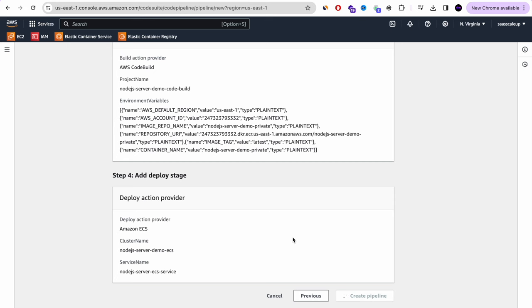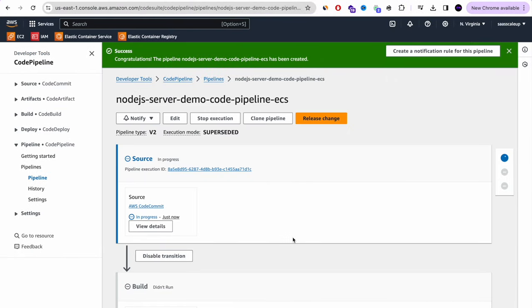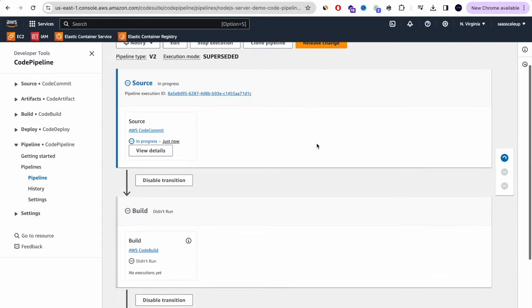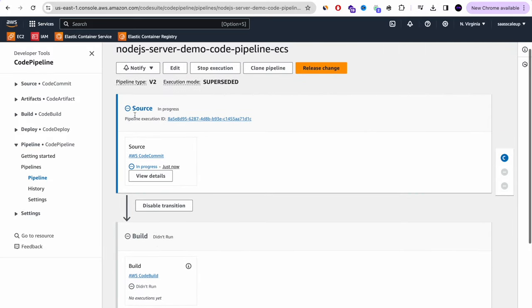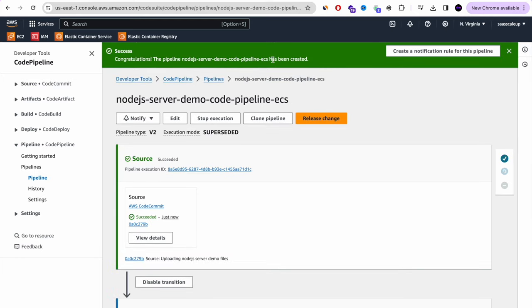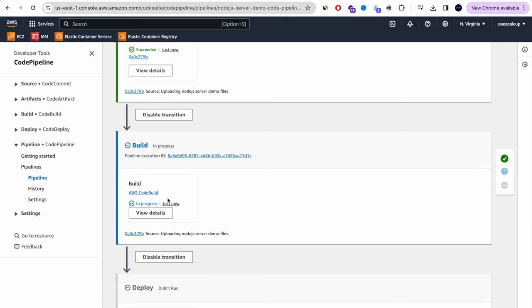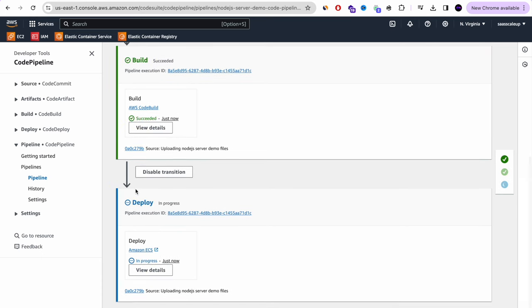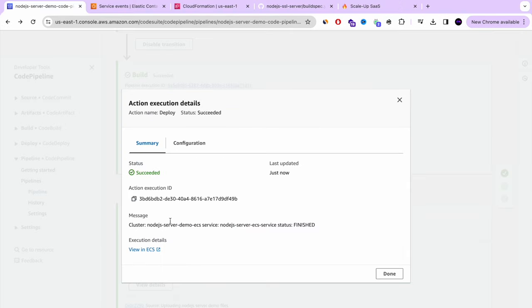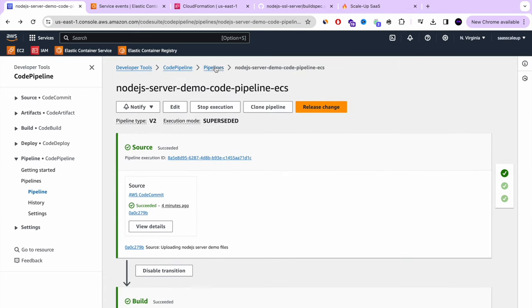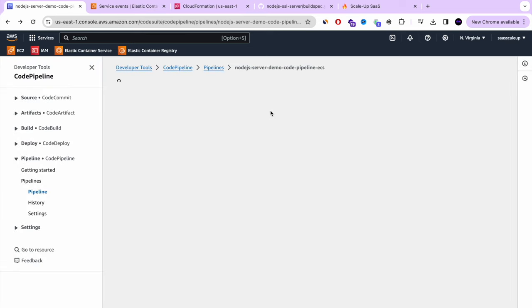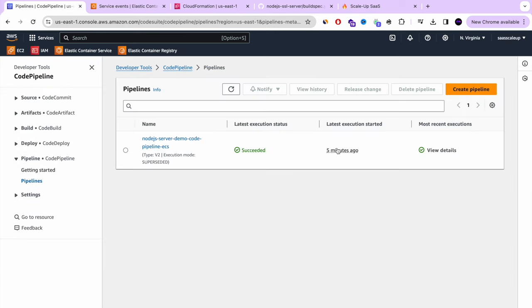Once we press 'Create pipeline', AWS CodePipeline starts a new release automatically — you can see the source stage, build stage, and deploy stage running in sequence. The pipeline finishes successfully (visible as completed about 5 minutes ago after skipping the wait). Now we move to the most interesting part: a live CI/CD pipeline demo to AWS ECS.